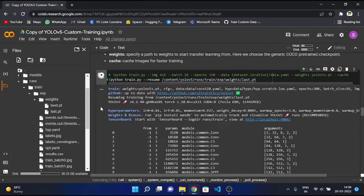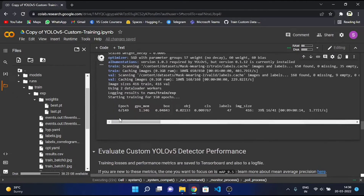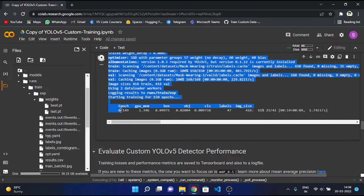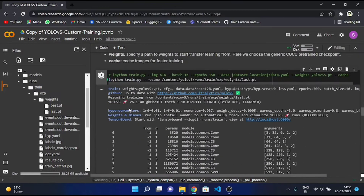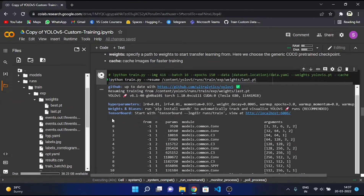As you can see, our epoch got stuck on the sixth epoch and it started from the sixth epoch forward. Now let's say we have some connection issues or any issue of that sort because of which our session got interrupted.